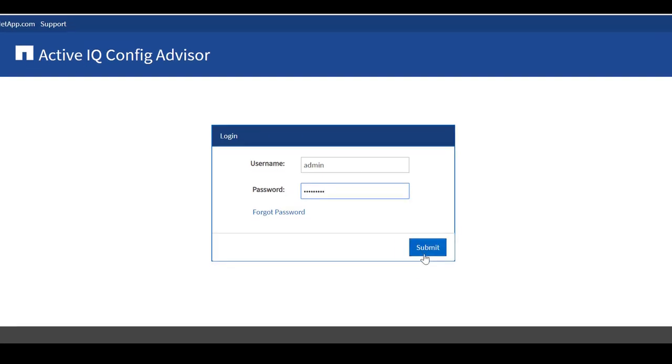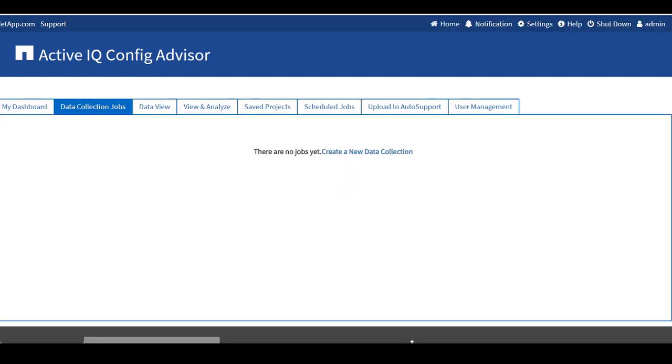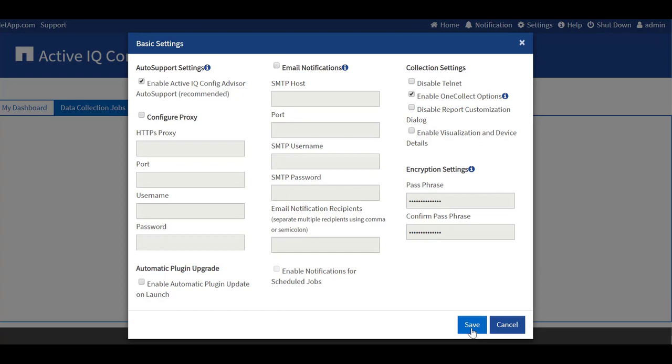Upon successful authentication, the ConfigAdvisor dashboard is displayed. The Basic Settings dialog box is also displayed. You can configure the SMTP server settings to send notification for scheduled jobs, enable or disable ActiveIQ OneCollect data collection options and Telnet. You can also enable encryption settings and then click Save.